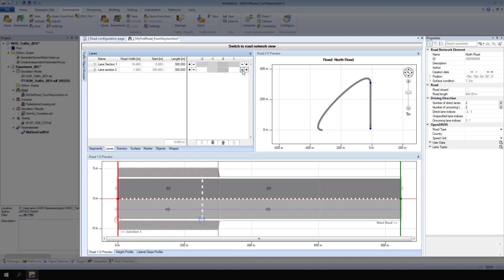View the new lane layout in the Road 1D preview. Note that the line representing the connection with the junction turned red. This indicates that the properties of the north road do not match those of the junction anymore and need to be adapted.